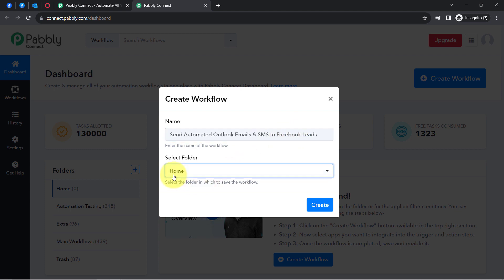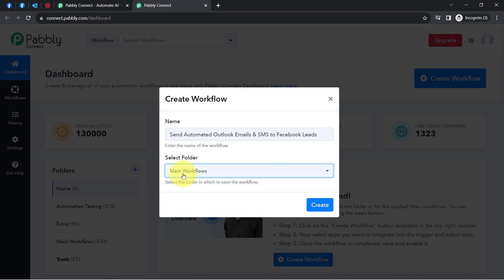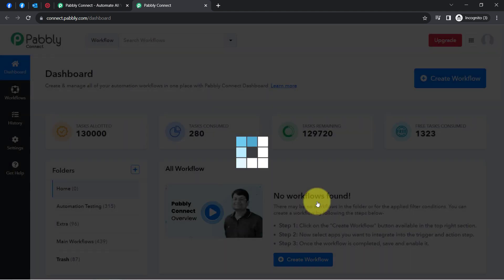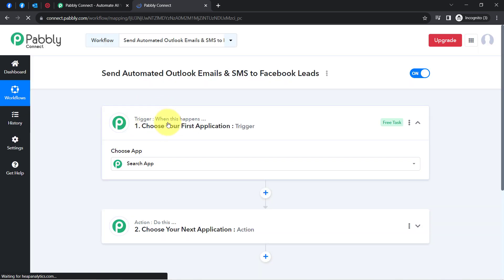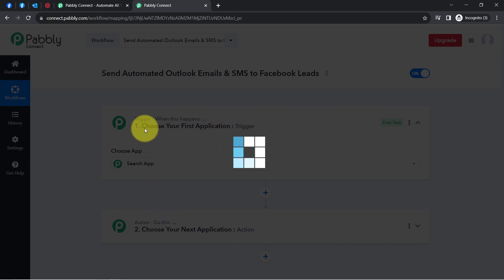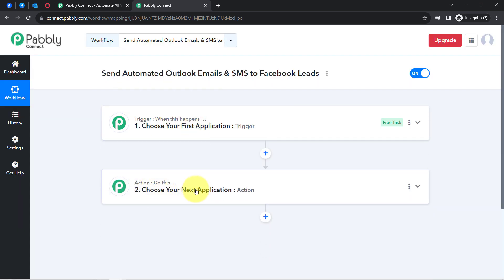I will select the folder in which I want to create my automation workflow — I have selected the Main Workflows folder — then click on Create. After that you will find two boxes called trigger and action. The trigger means 'when this happens' and the action means 'do this.' So whenever something happens in your first application, it will automatically do something in your next application.